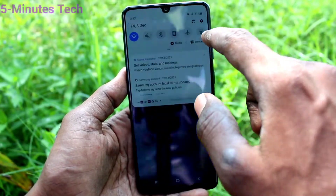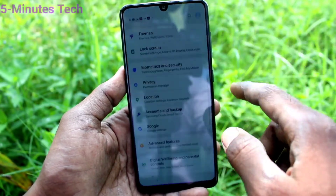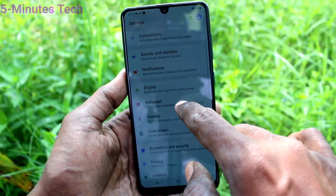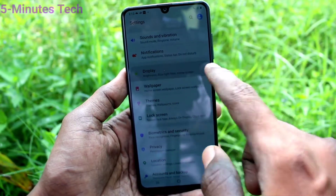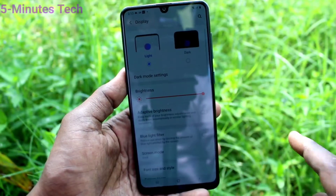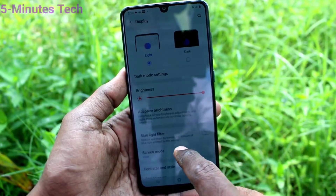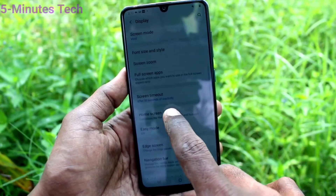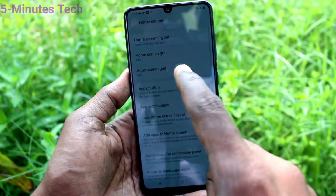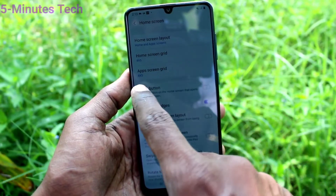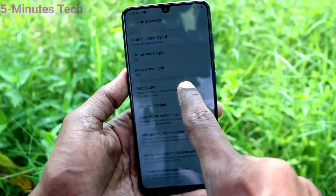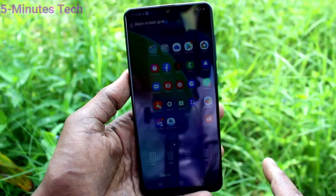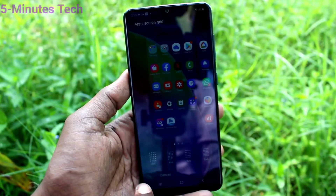Go to Settings and click on Display. Now click on Home Screen, and click on App Screen Grid and select another grid.